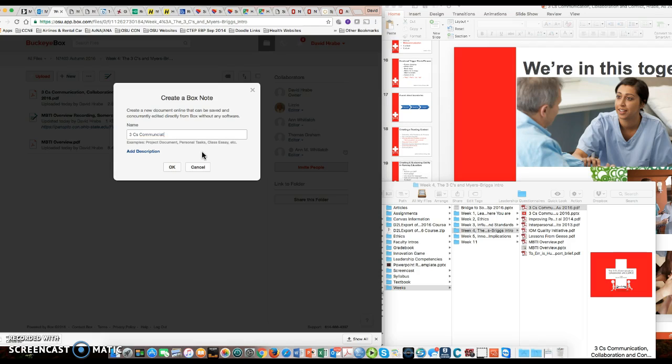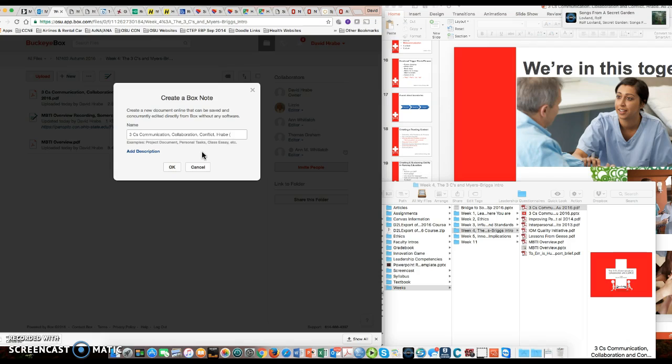If I can type it... collaboration, conflict, and then I've been putting whoever recorded it, so Rabi, and it's about 23 minutes. Unfortunately, it's a little long.